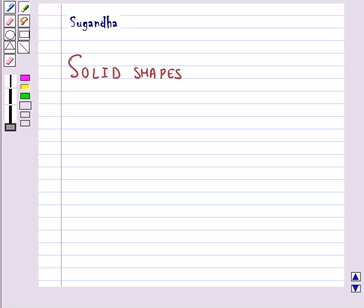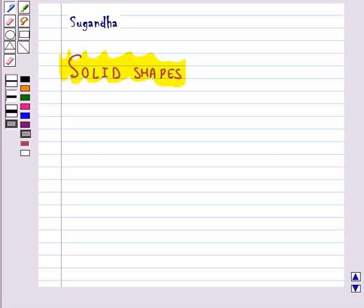Hello and welcome to the session. In this session we will discuss solid shapes. First let's see what are two-dimensional and three-dimensional shapes.